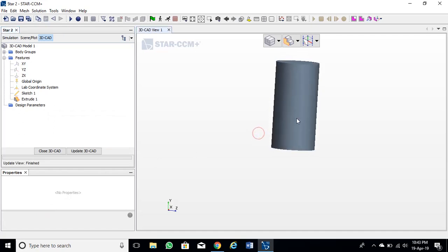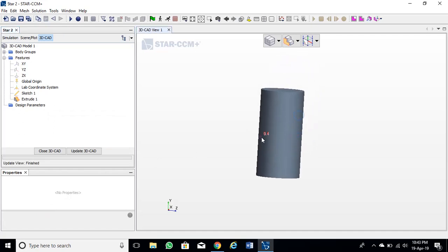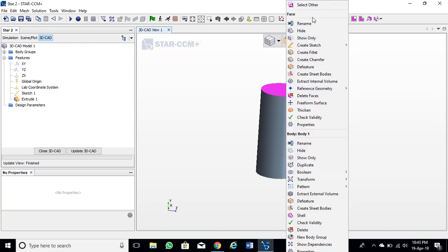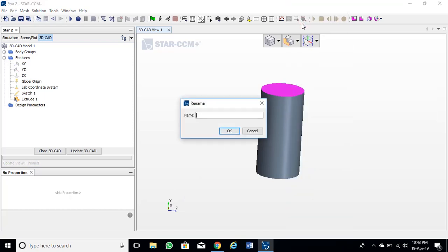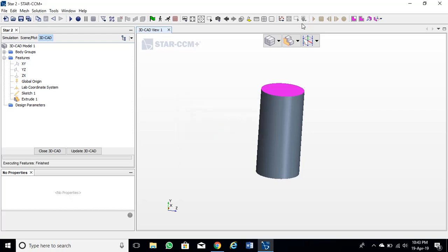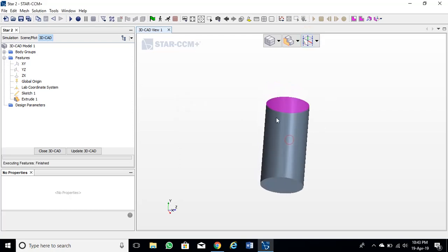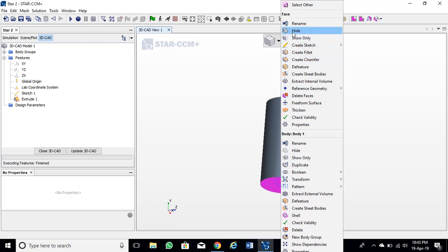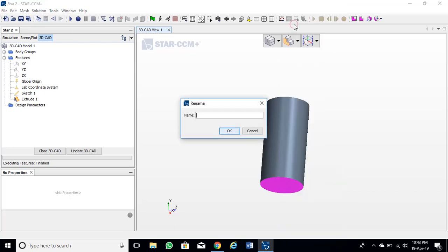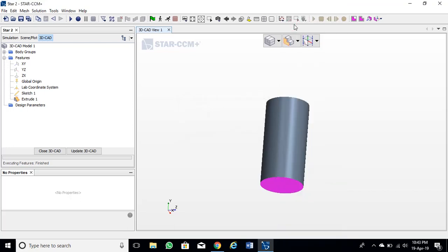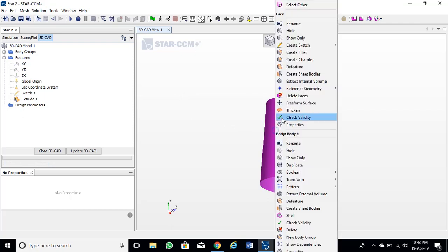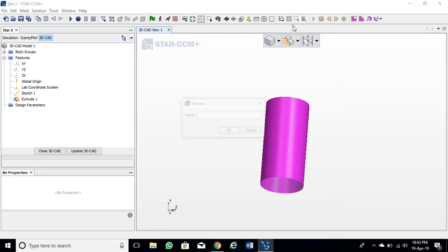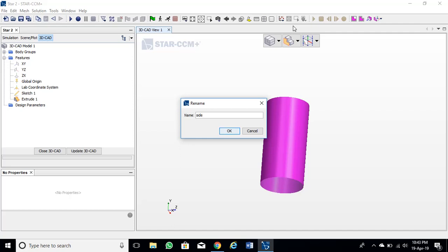Rename the top surface as top and bottom as bottom. Rename the cylindrical wall as side wall. We can use these names later on when we analyze data.